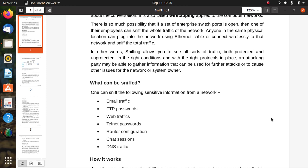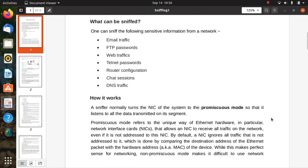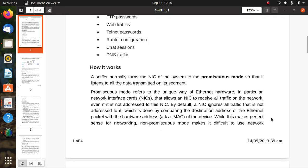How it works? Sniffers normally turn the NIC of the system to promiscuous mode so that it listens to all the data transmitted on its segment. Basically, it's a kind of theft or monitoring using sniffing.